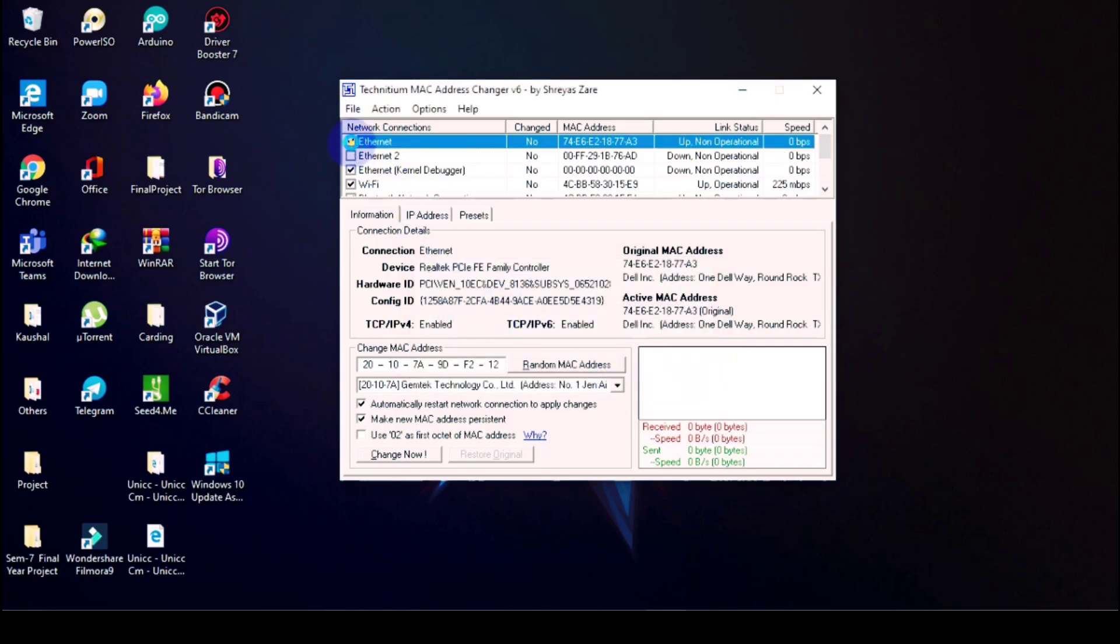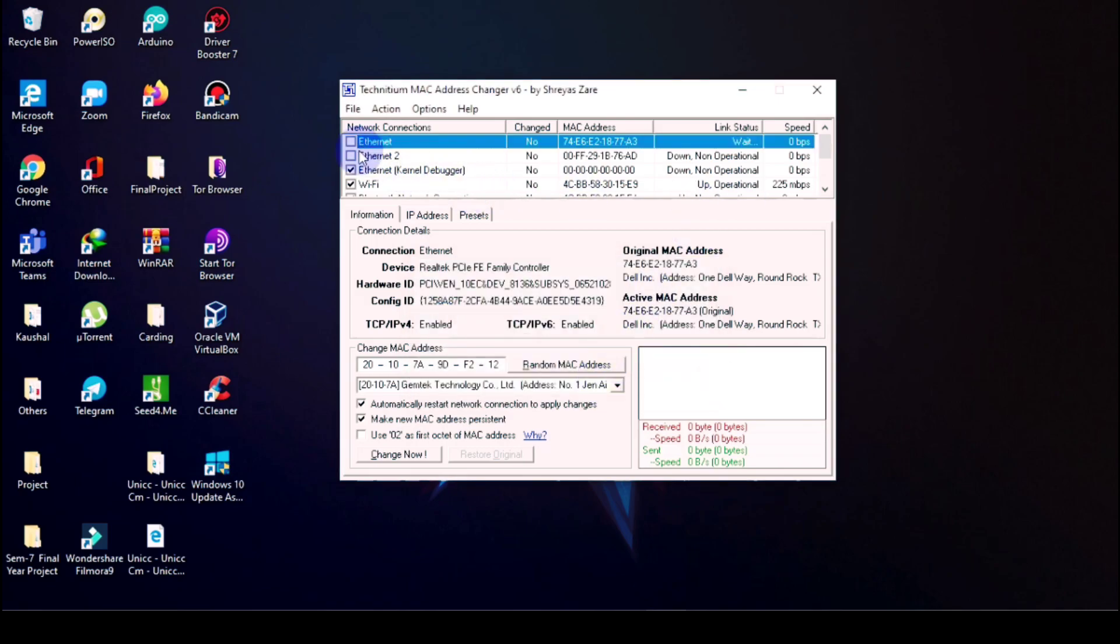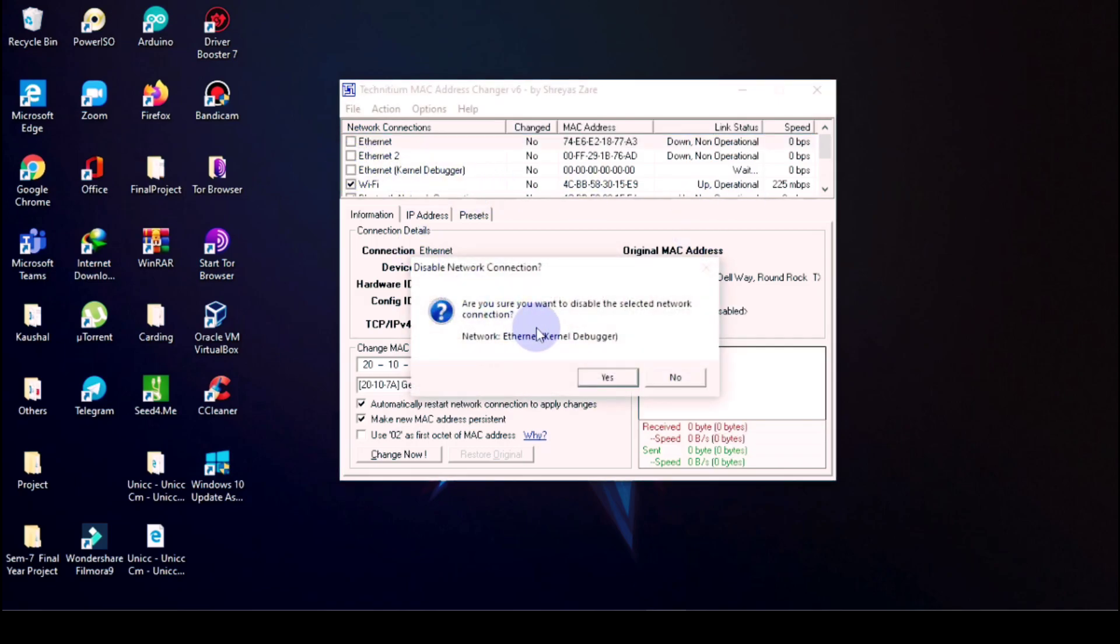So first of all I will untick them. I am going to change only my Wi-Fi MAC address.